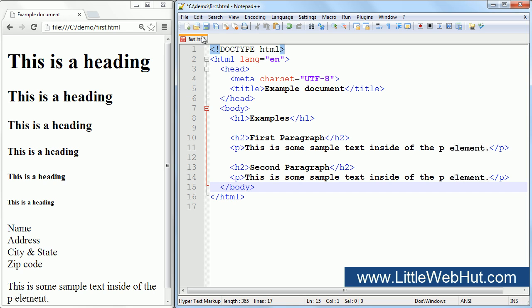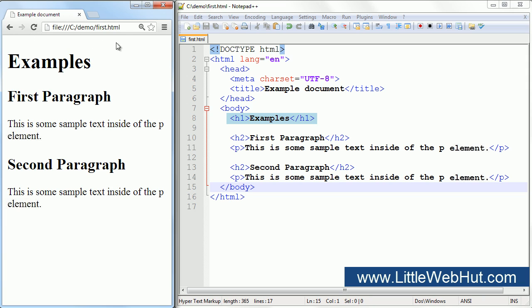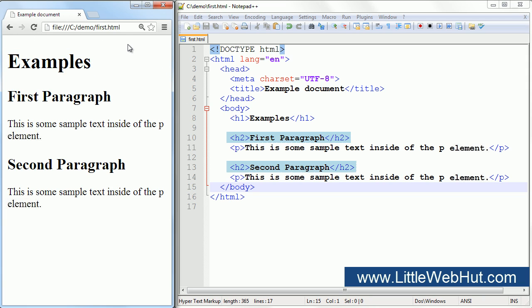Now let's save the file and refresh the browser. We used the H1 element for the main heading, and we used H2 elements for these subheadings.